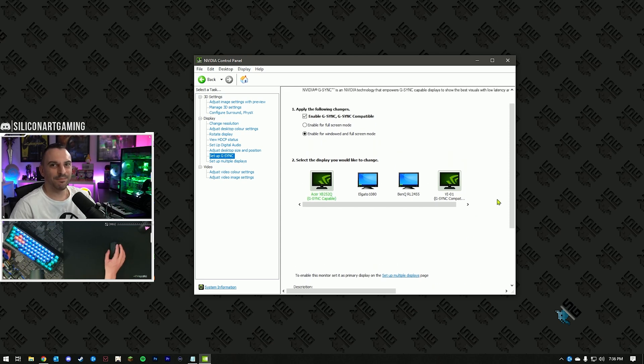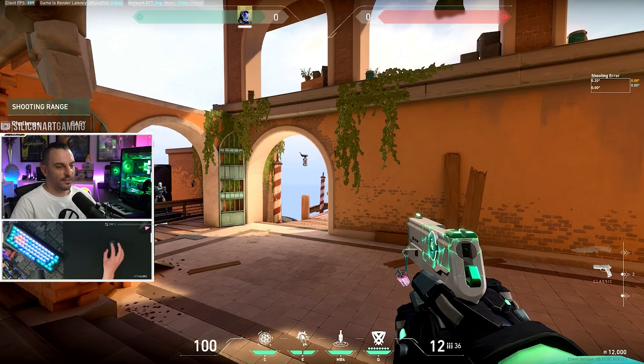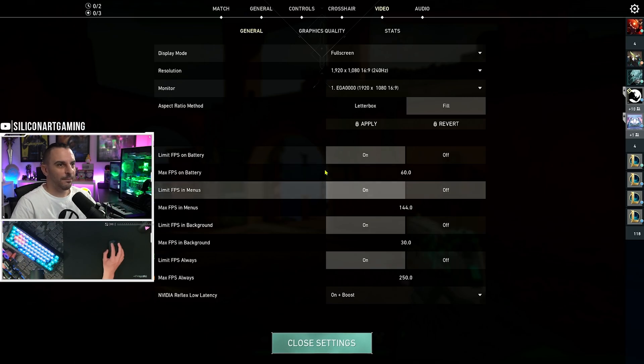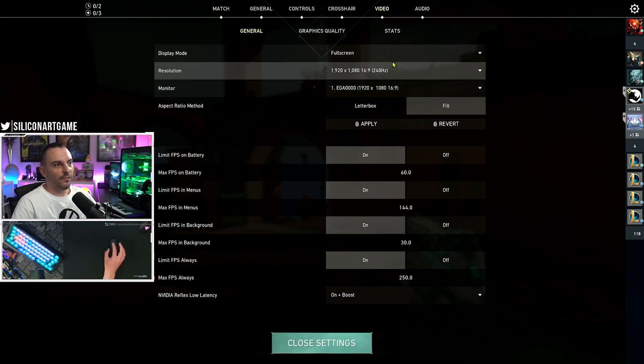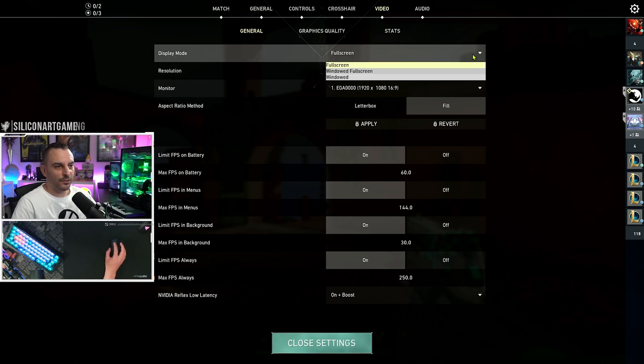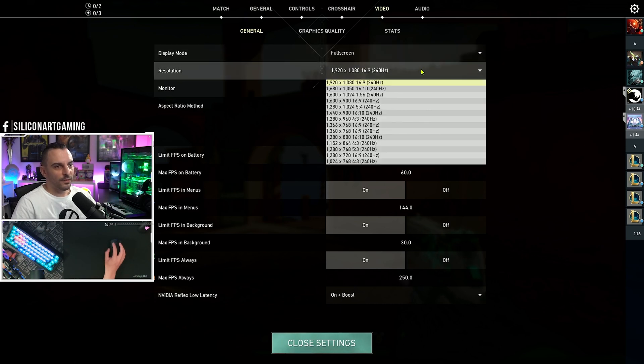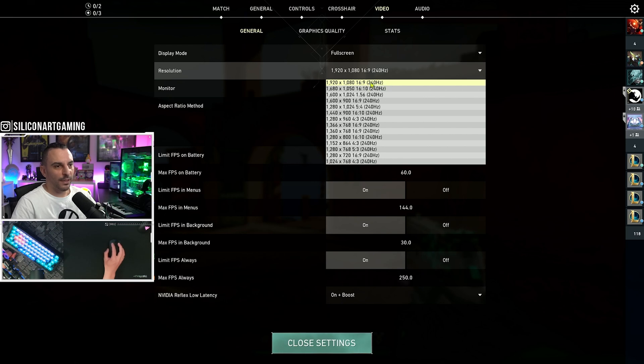Alright, now we're in Valorant. Let's open up options. Hit escape. Head to video. Head to general. And the first option here, full screen. Make sure you're running in full screen mode. Then, resolution. Select your native resolution with your, make sure your refresh rate is showing here.